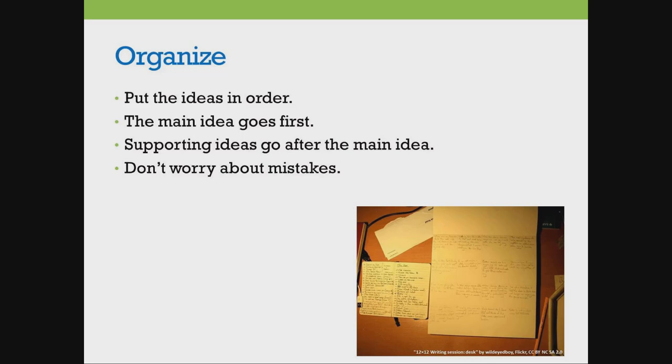Supporting ideas go after the main idea. Supporting ideas give more information about the main idea. Don't worry about mistakes.